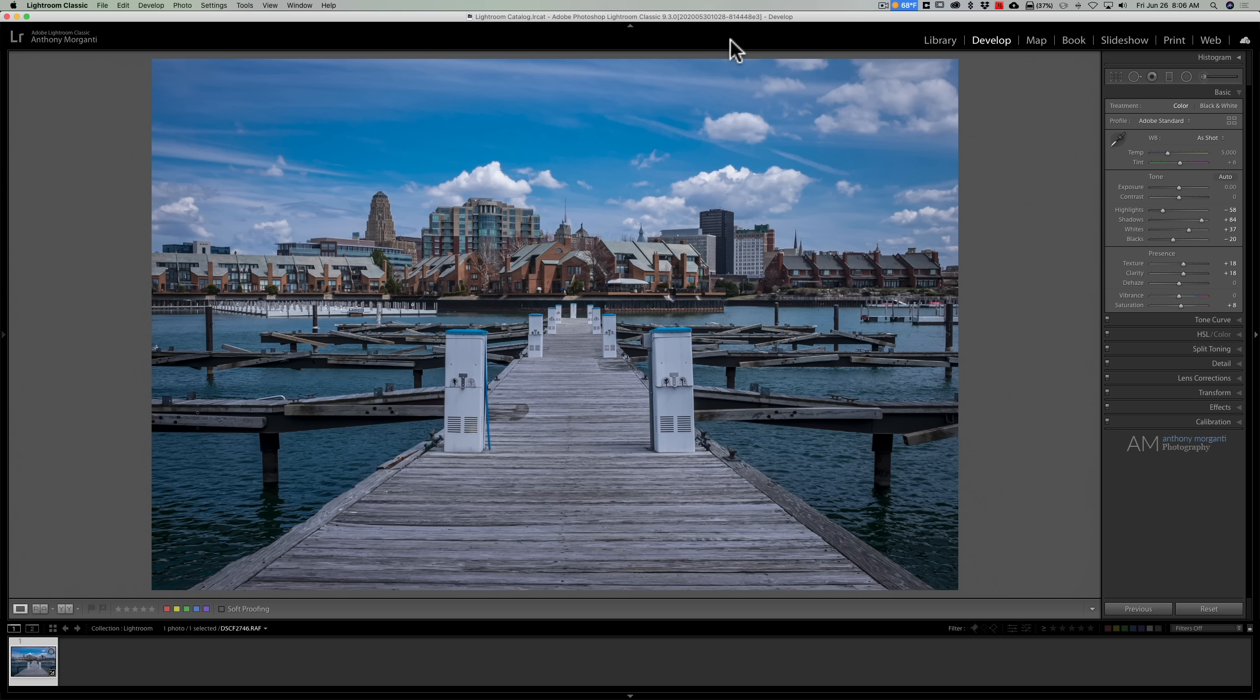For example, I have this image here and you can see it has a distinctive blue color cast. Now the color cast isn't always blue, it really could be any color whatsoever depending on the environment, but for this image you can see it's blue.